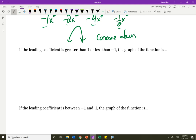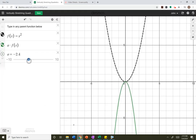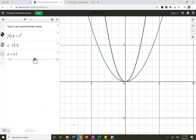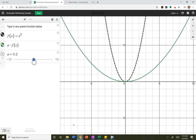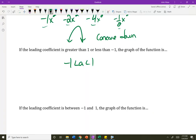What if I'm between 1 and negative 1? If I'm trapped between negative 1 and 1 — those fractions smaller than 1 — they grow slowly, so that's why it becomes wider than the original.